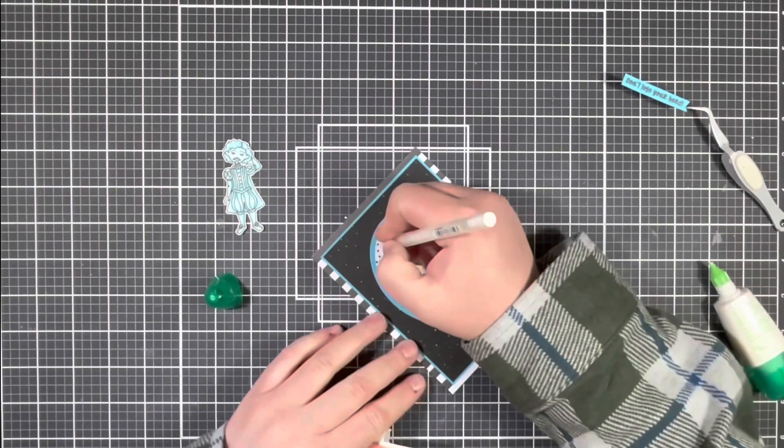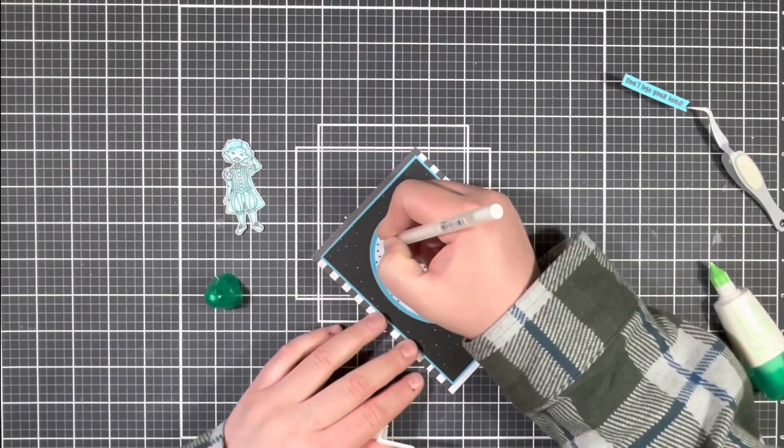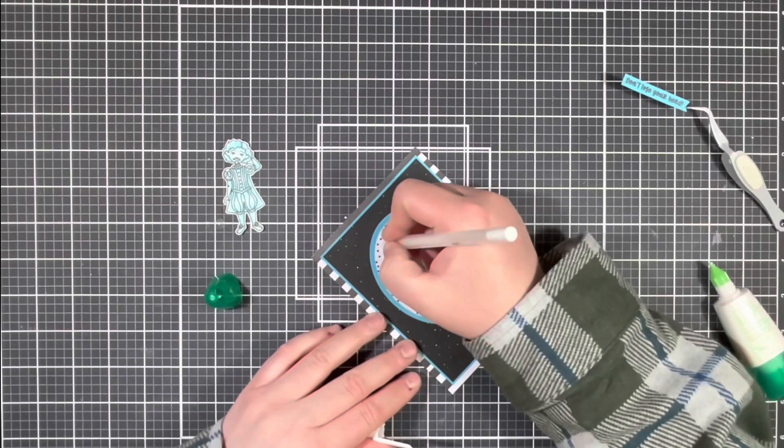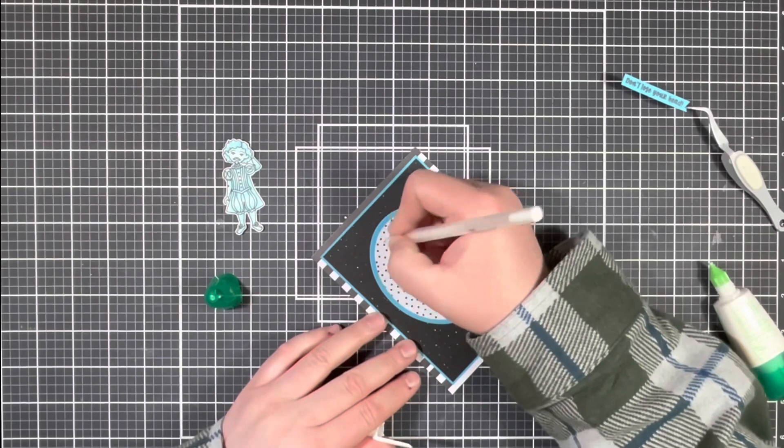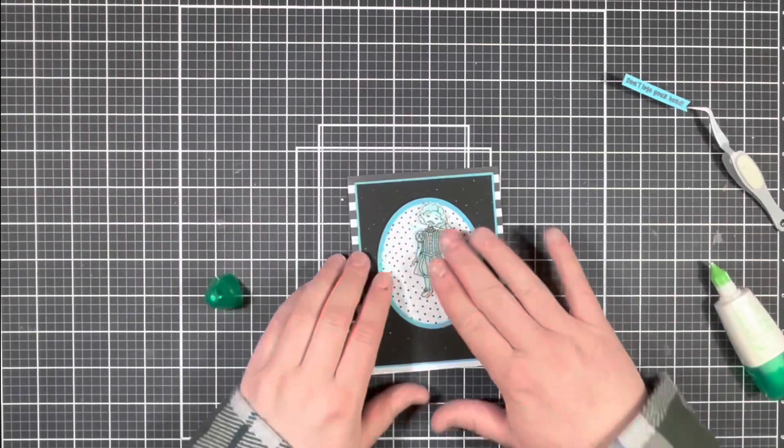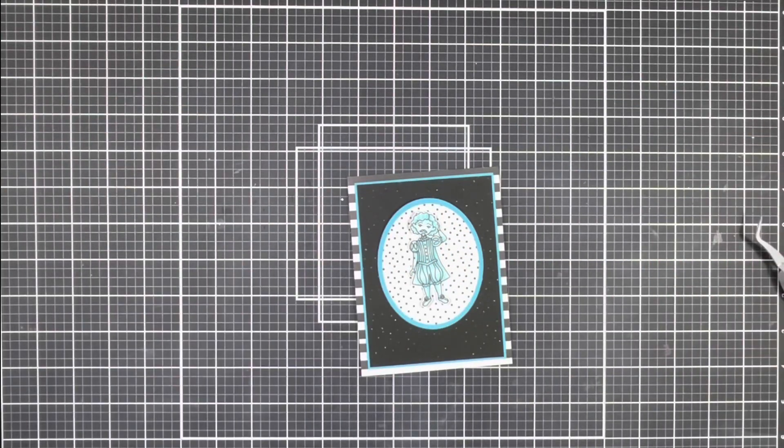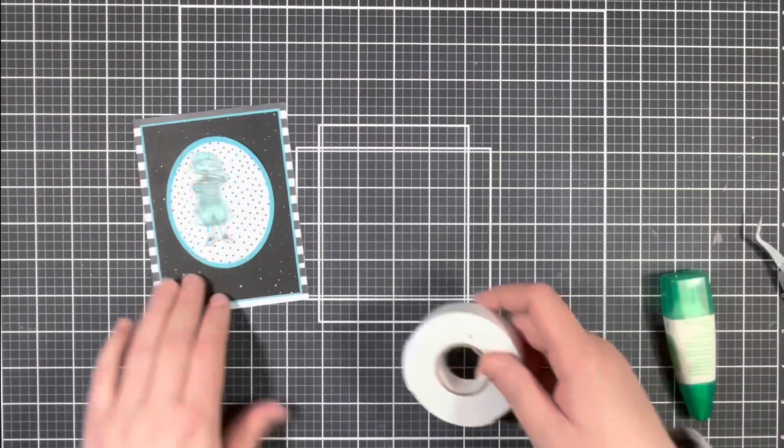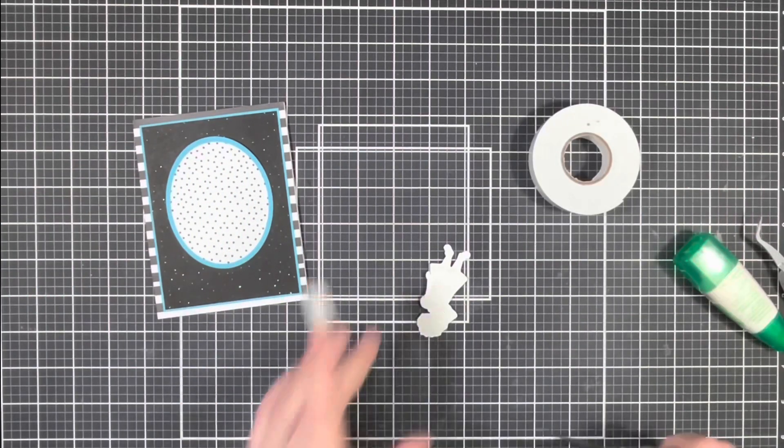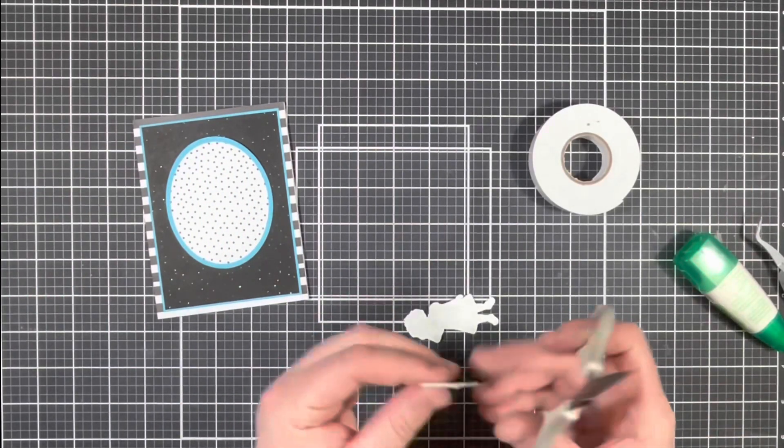Here you'll see that I'm using a white gel pen and I'm just cleaning up a little smudge that I got on the patterned paper. Next I went ahead and popped up my image using some foam tape.